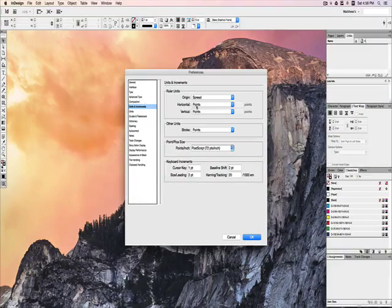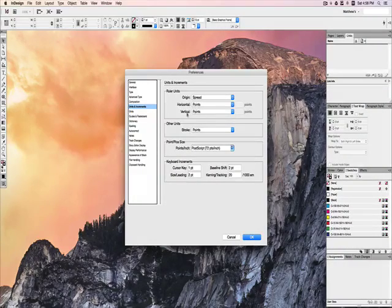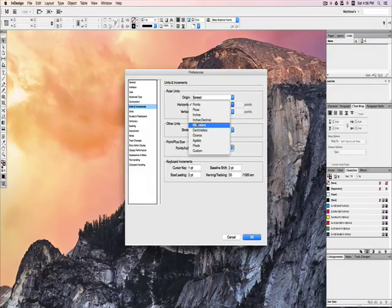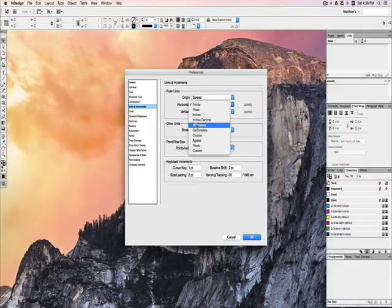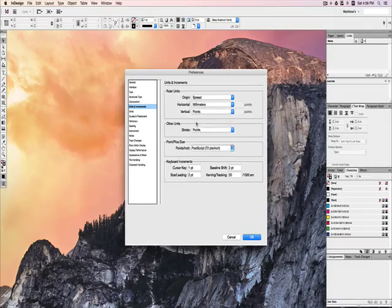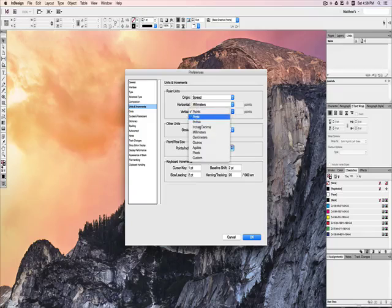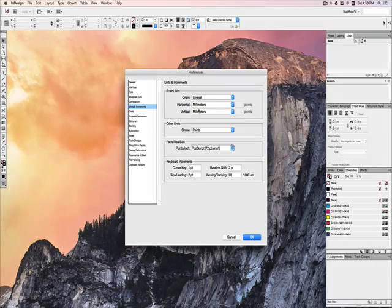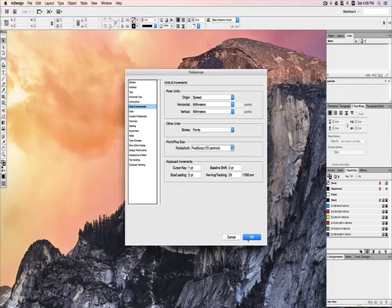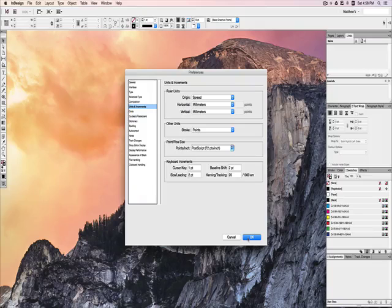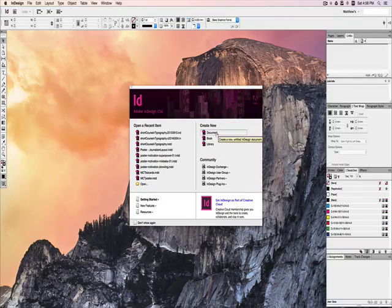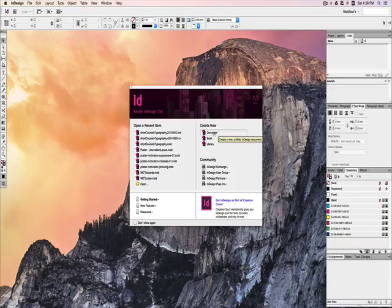We're going to go in and set the horizontal and vertical measurement to millimeters rather than points. Points is a very small measurement that is used in layout and typography in particular, and you may get to where you really like to use it, but millimeters makes more sense for most of us to start with.